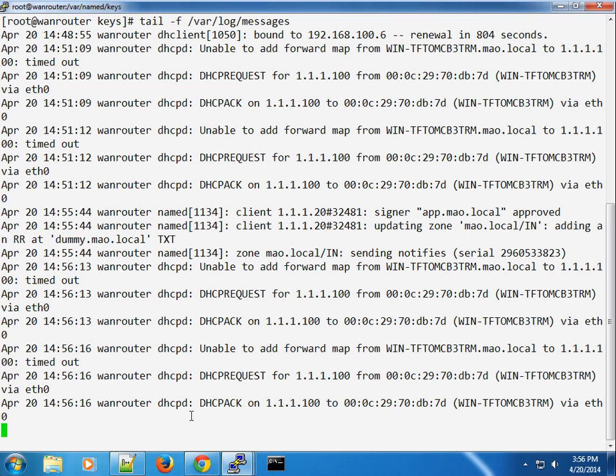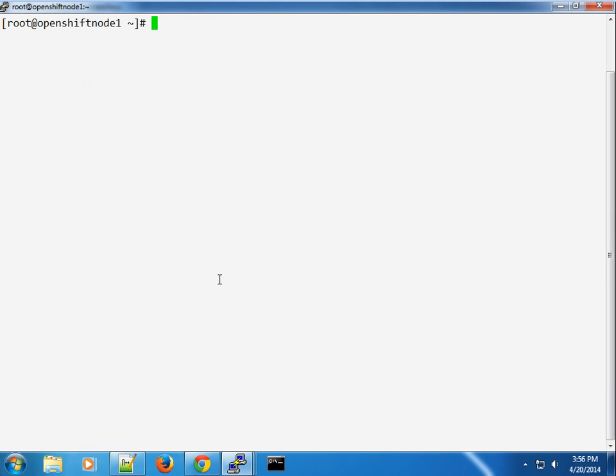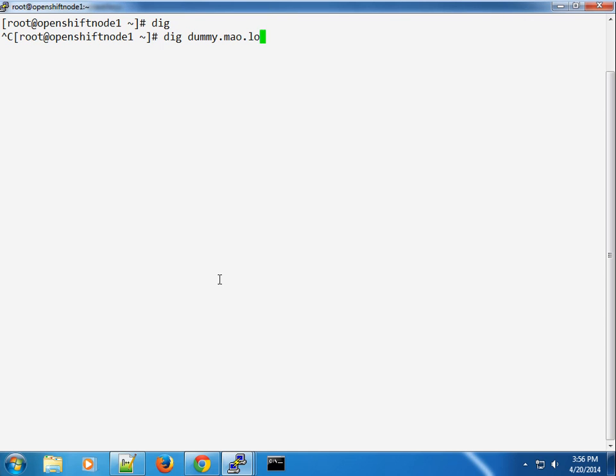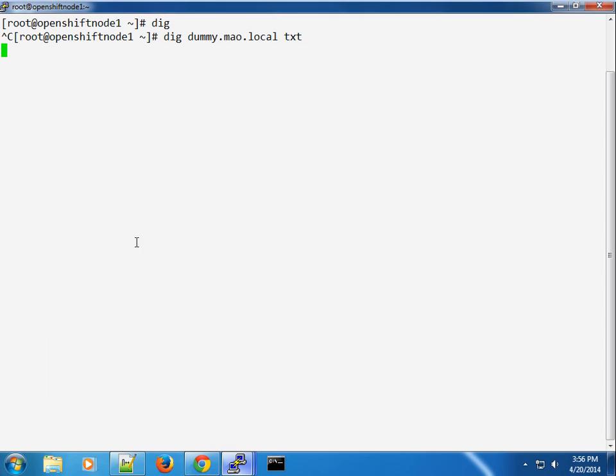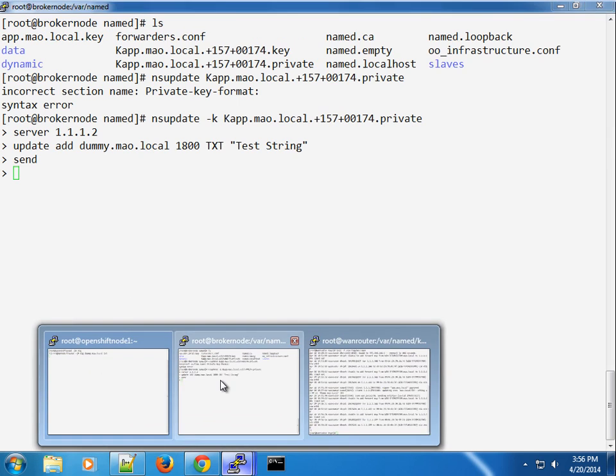So just to show you that it worked, if I do a, maybe from the broker, for instance, or maybe even a node, we're going to do a dig. I'm just going to type dummy.mao.local. And I want to make sure that it serves the type TXT. Hopefully that will work. So it's taking some time. We can go ahead and test that on the broker node as well.